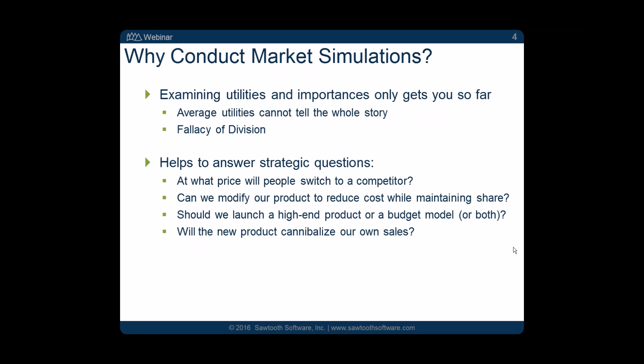If we just looked at utilities and importances from our conjoint study, that's somewhat informative, but average utilities don't tell the whole story. In fact, there's sometimes what's called a fallacy of division. Simulators also help us answer strategic questions: at what price increase do we start to see people switch to a competitor? Is there a way to modify our products to reduce cost while maintaining share? If we're going to launch a new product, should it be high-end or a budget model? Do we have to worry about cannibalizing our own sales? Those are all questions we can answer with a simulator.